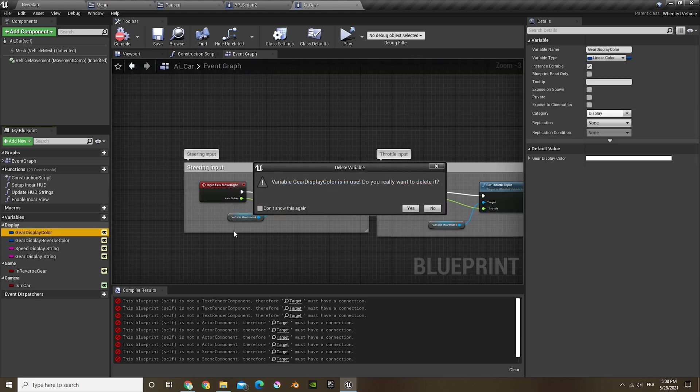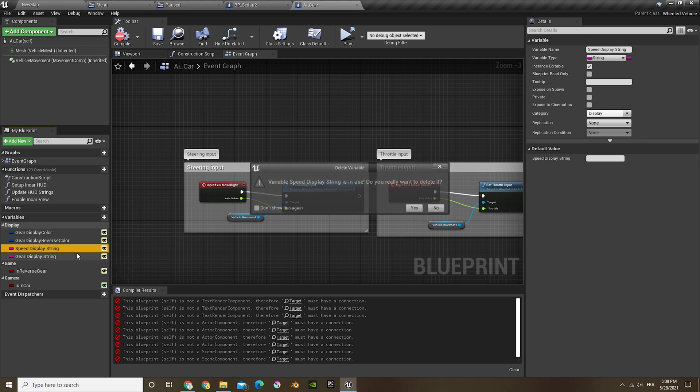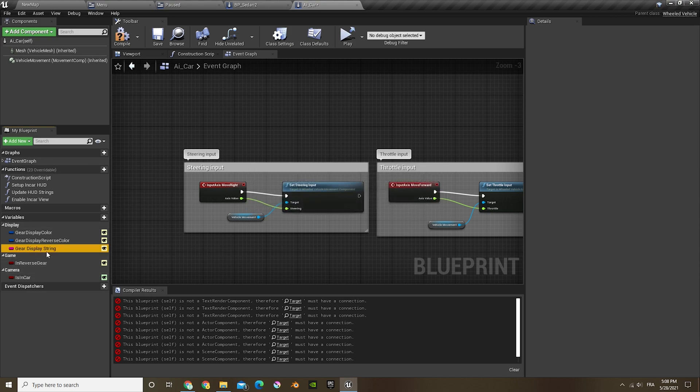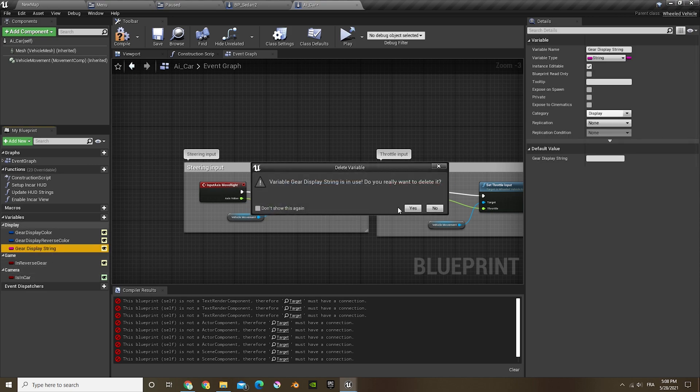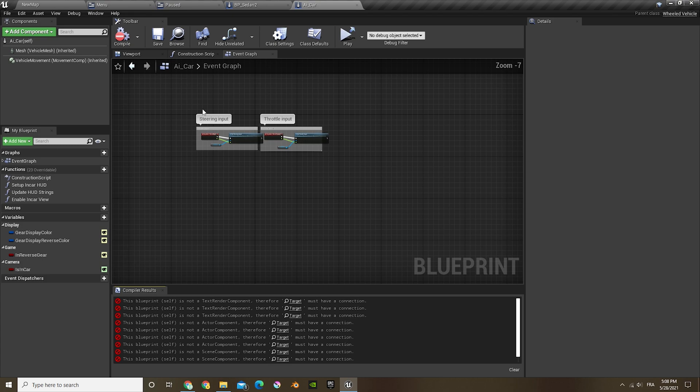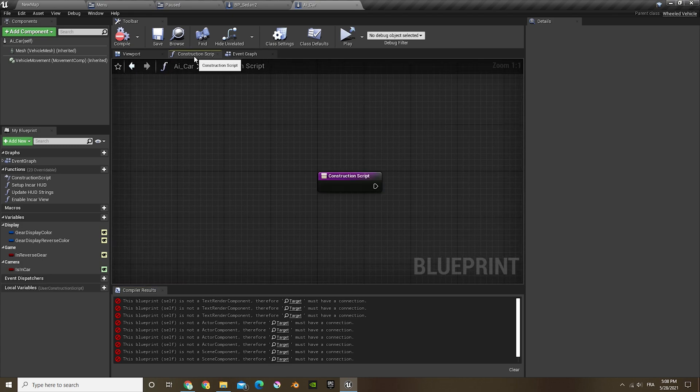Now in this I'm gonna take off gear, display, color. Actually I'm not gonna delete that, so I'm gonna keep the blue ones.